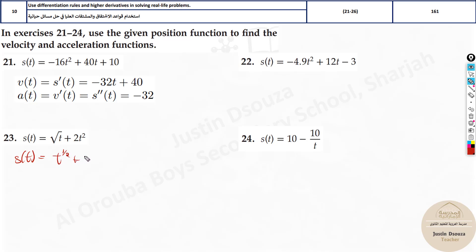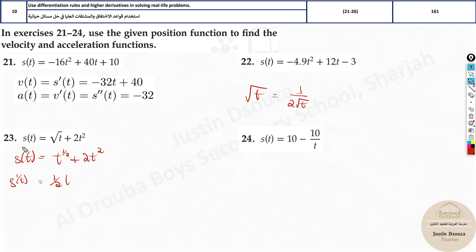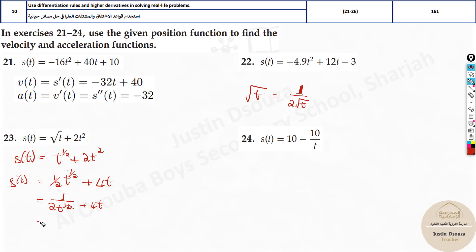Let me write the position as s(t) — only t will have a bracket. So s(t) equals t to the half plus 2t squared. Now deriving for velocity: s′(t) — the half comes down for the first term. Recall that the derivative of square root of t is always 1 divided by 2 root t. Using the power rule: the exponent gives negative half, so it becomes 1 divided by 2 root t, plus 4t.